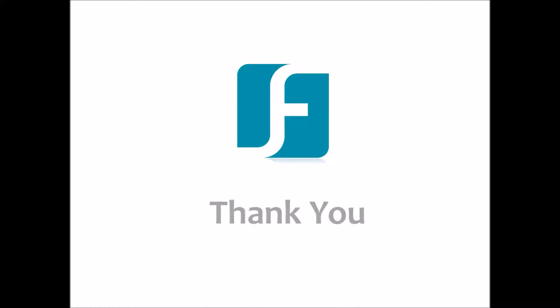Thank you for watching. Remember to check out our other how-to videos through the Everfocus website or YouTube channel.